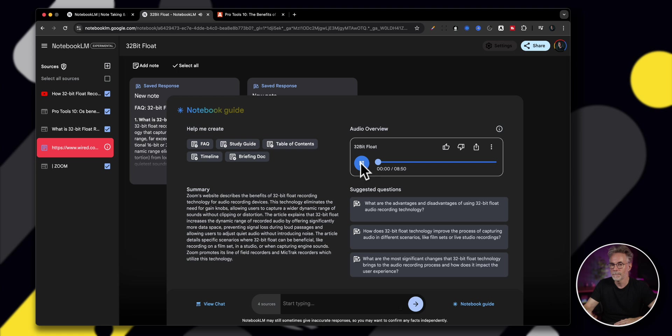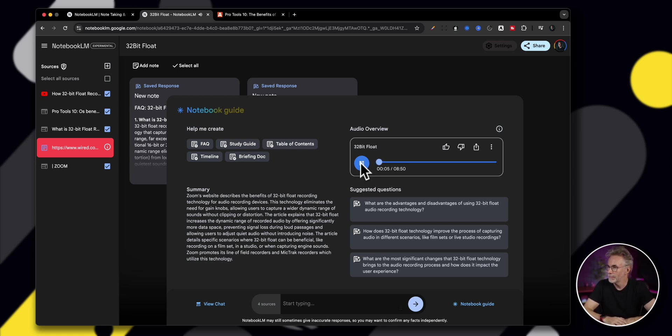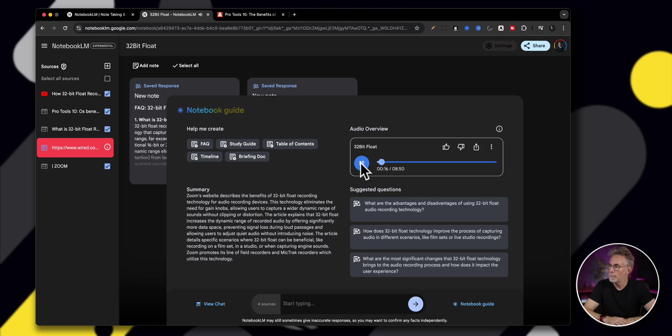Ever like have that thing happen where you're recording something and then like, bam, something super loud happens and your audio just goes like totally wonky? Or like you're trying to get this super quiet sound and it just gets buried in hiss? Oh, the worst. Yeah. Well, so get this. Today we're going to like dive into this whole technology thing that basically says sayonara to all that frustration. It's called 32-bit float audio. It's one of those things where you hear about and you're like, wait, hold up. Why didn't someone like mention this ages ago? Like seriously. I know, right? So you sent over some seriously cool stuff about this whole 32-bit float thing, a Tascam article, something from Ask.audio, even a YouTube video from Rode about their wireless PRO system.